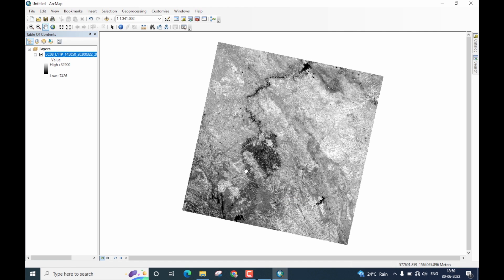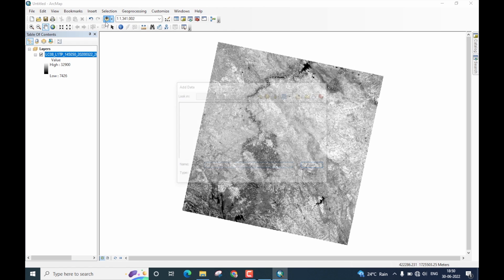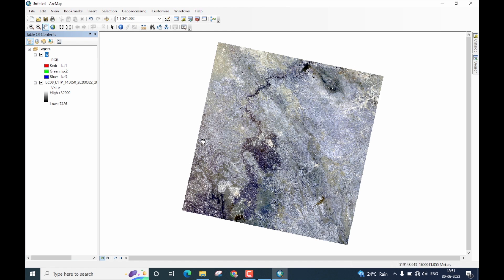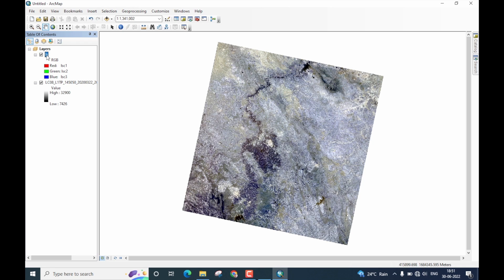Let me now import the multispectral low resolution image. This is my low resolution image. I have named it as LS which stands for layer stack. Let me show the properties of this image very quickly.